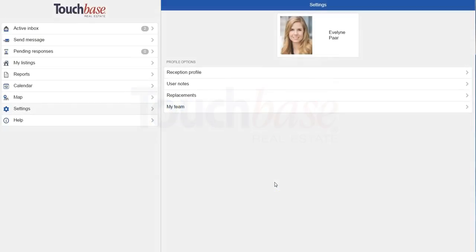Welcome to a quick tutorial on how to use Touchbase for tablets. You can download Touchbase SM2 for free on the Google Play Store or the App Store.